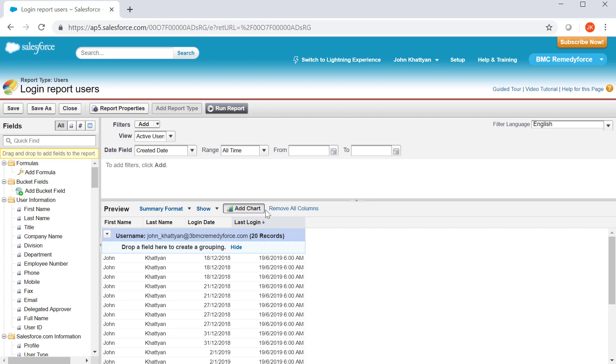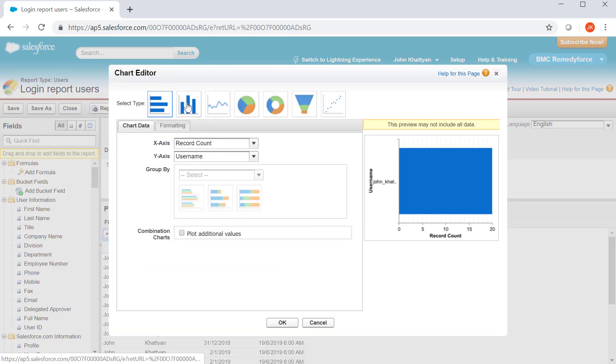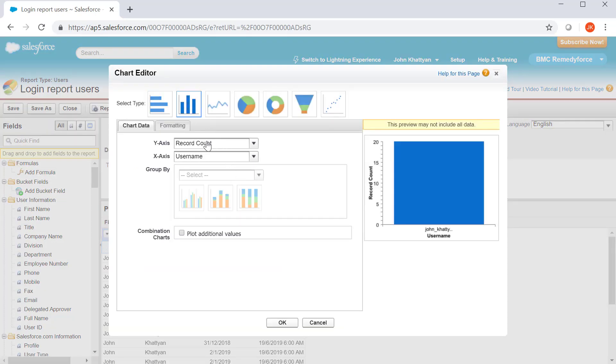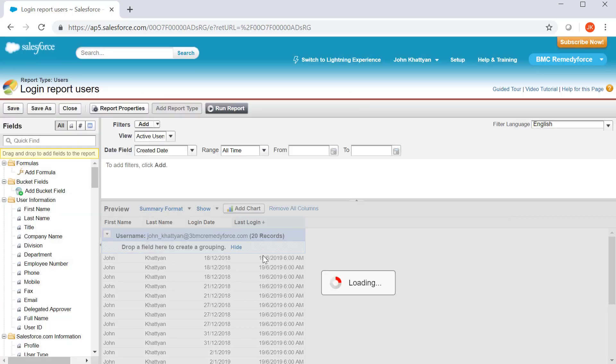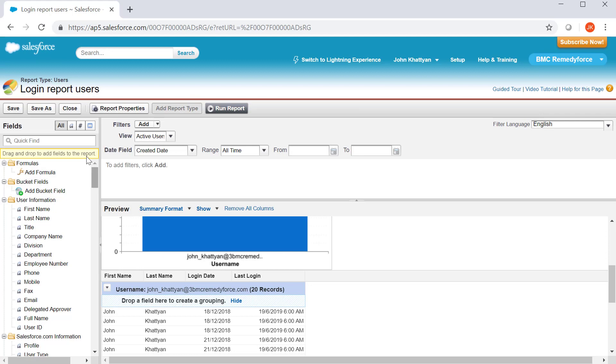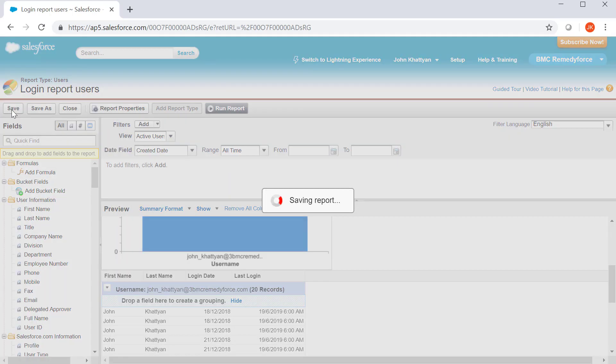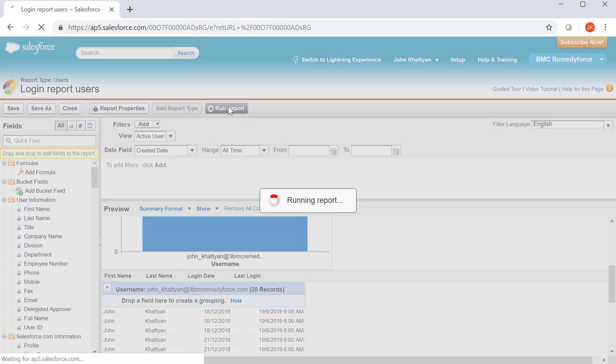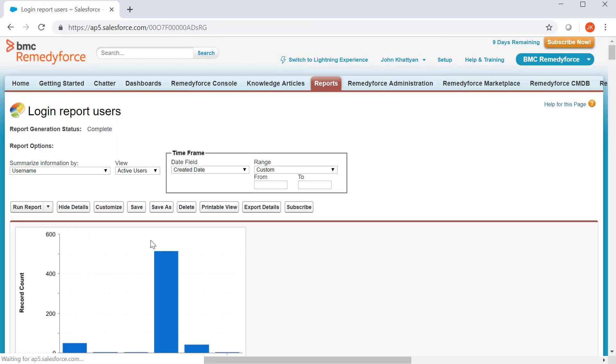So, just click on add chart. Select the type. It will take the y-axis and x-axis. Click on OK. And save the report. And just run the report.